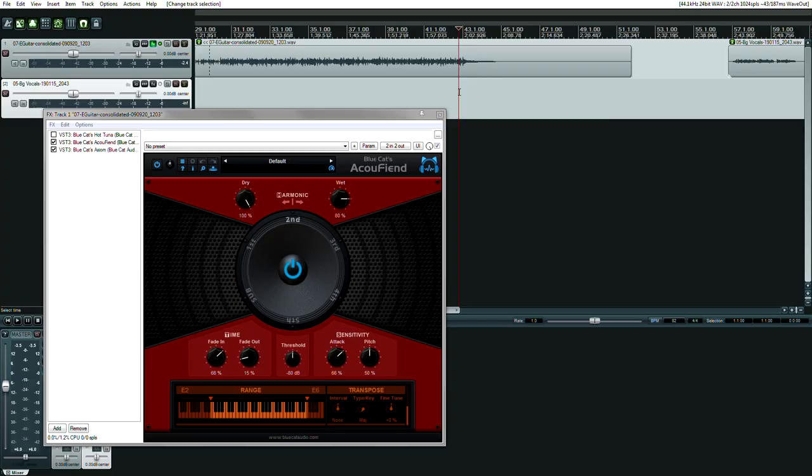For the past hour, I've been playing with a brand new plugin from Blue Cat Audio called Acoufiend. It's an acoustic feedback simulator, and if you play electric guitar in the box, I think you should check it out.